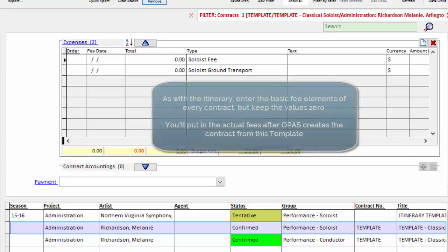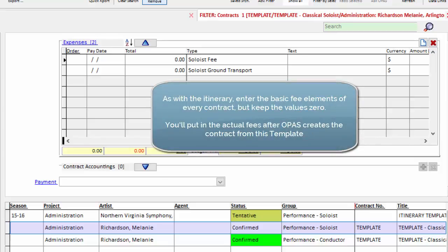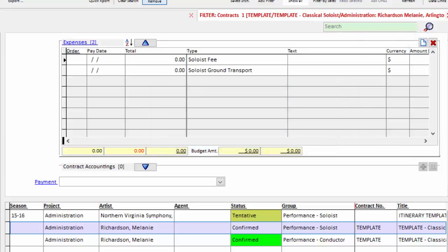So I entered those by clicking the new icon in the upper right-hand corner. I assigned the expense type, but I left the amount and the payment date as empty or zero. Those, again, are specific to the contract and you'll see in the next video, OPASS will drop in these items and you don't have to create the amount from scratch. You can just enter the actual amount.